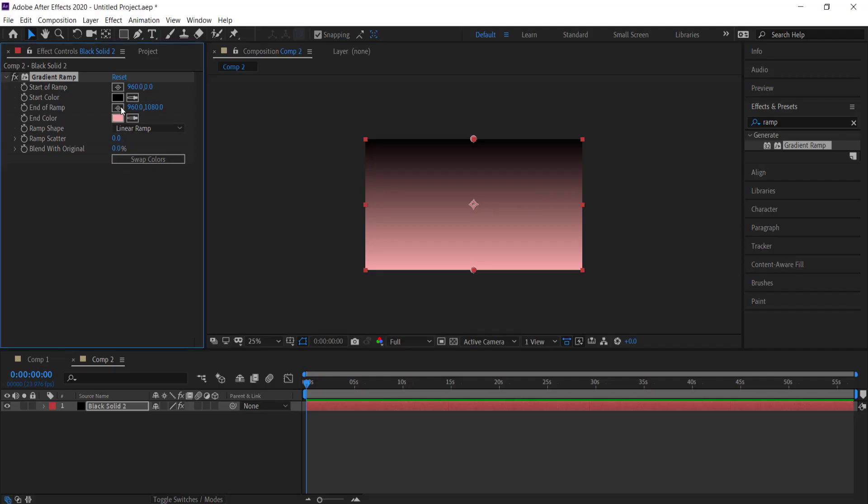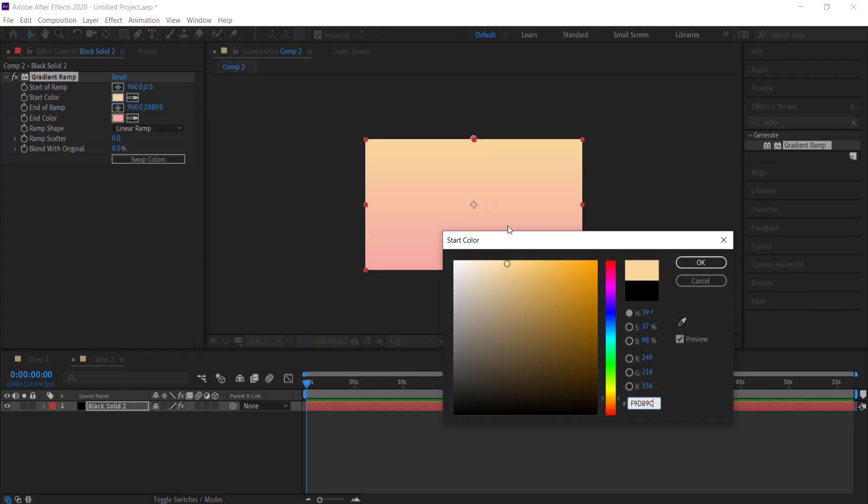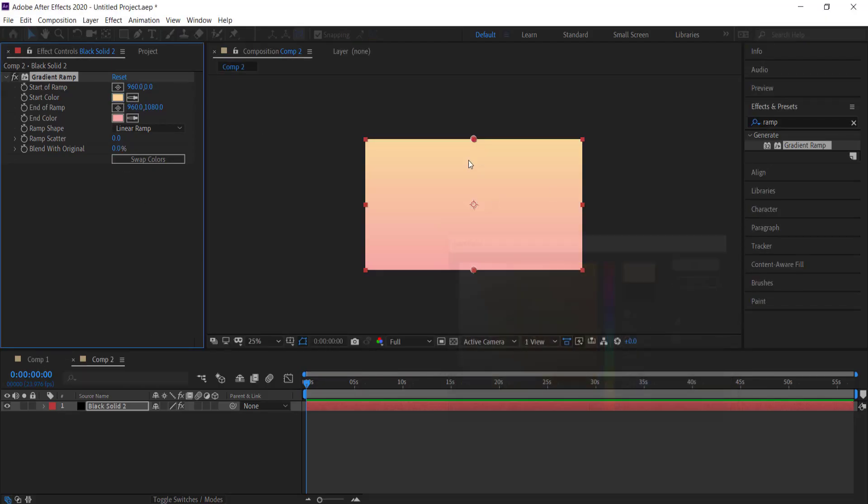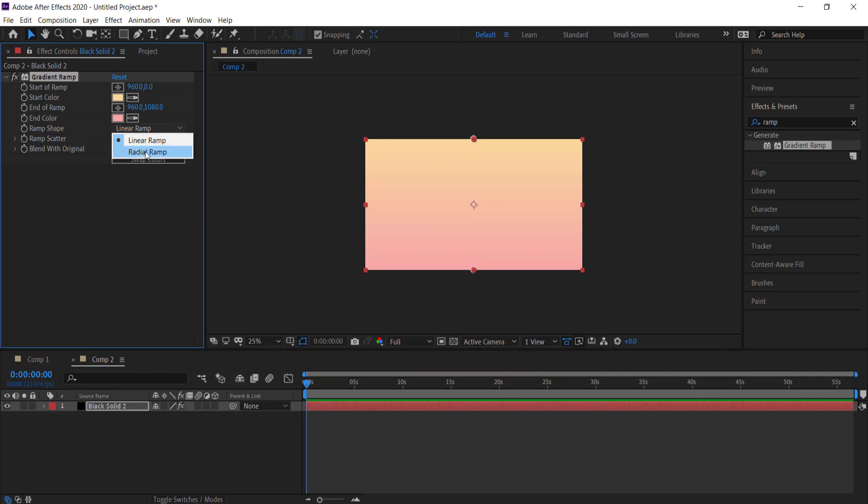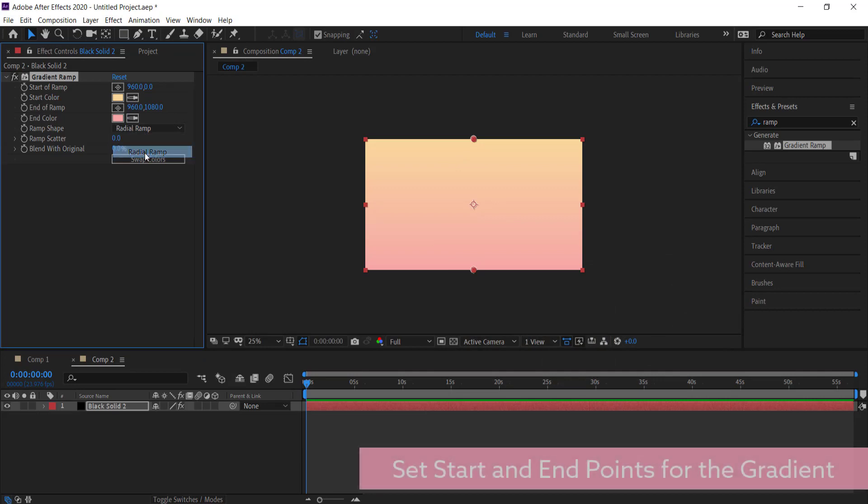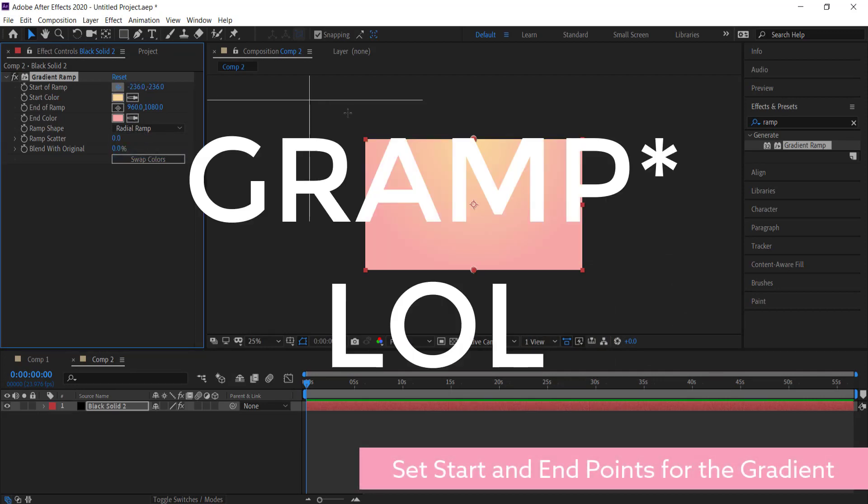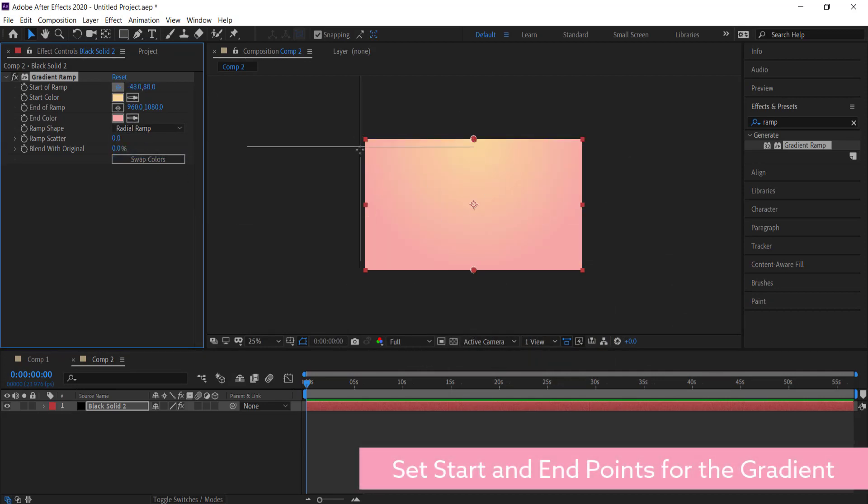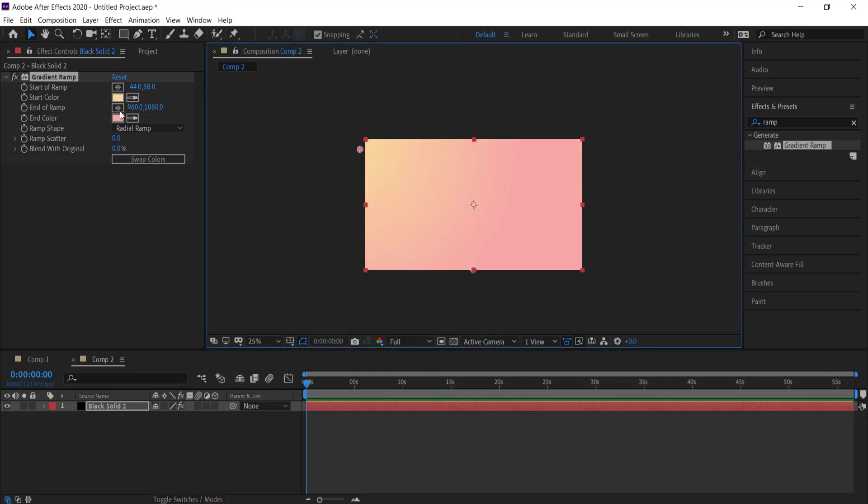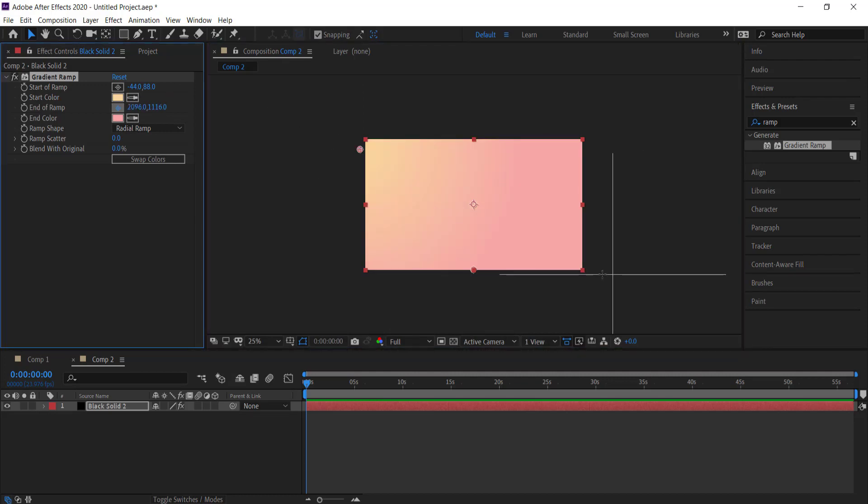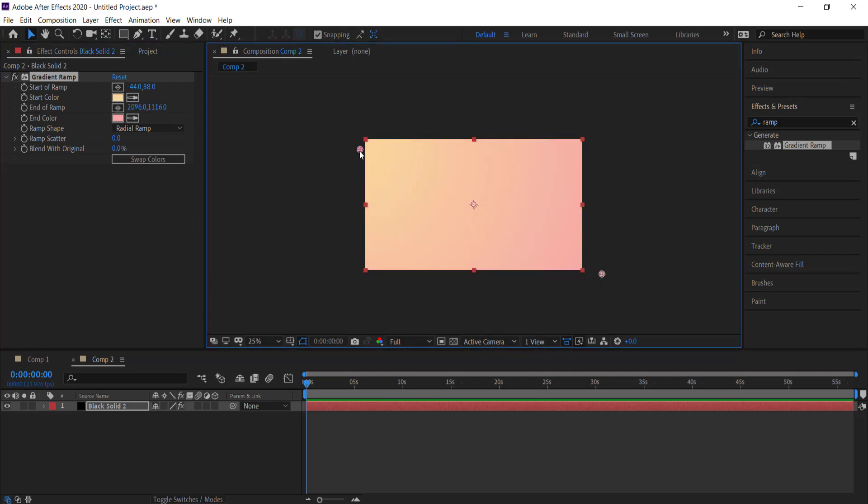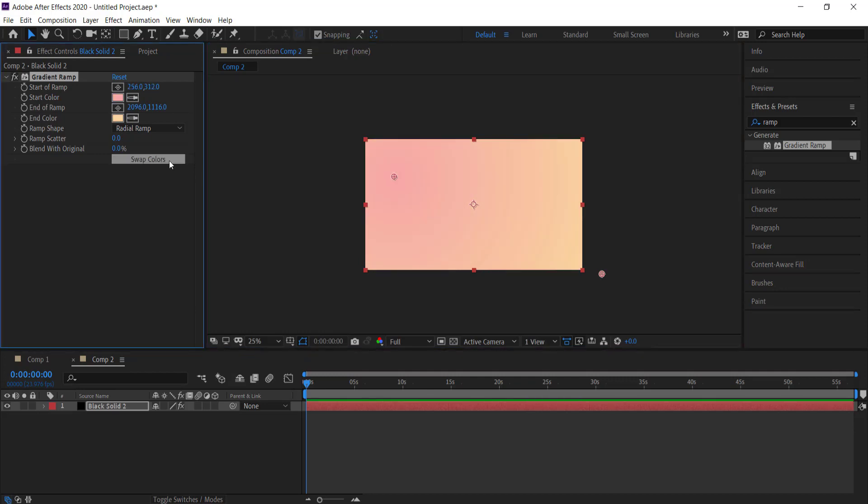Now I'm just going to change the ramp to a radial ramp and set the start and end points over here, and just move until I'm happy with it. I'm pretty happy with that, looks good. If you want to swap the colors you can, but I'm going to keep that.